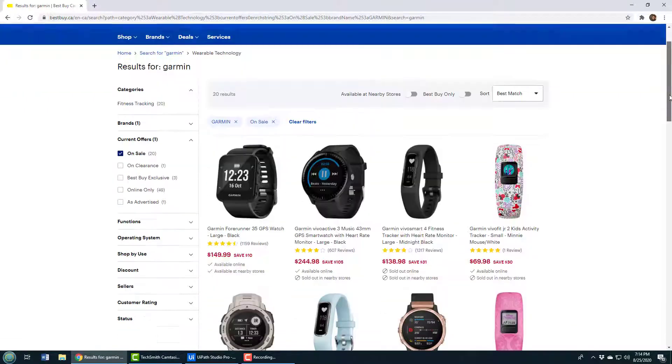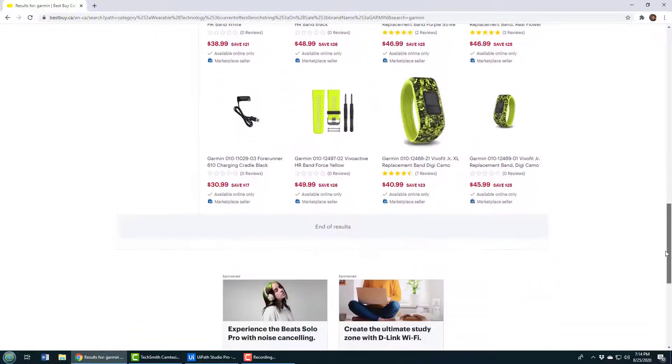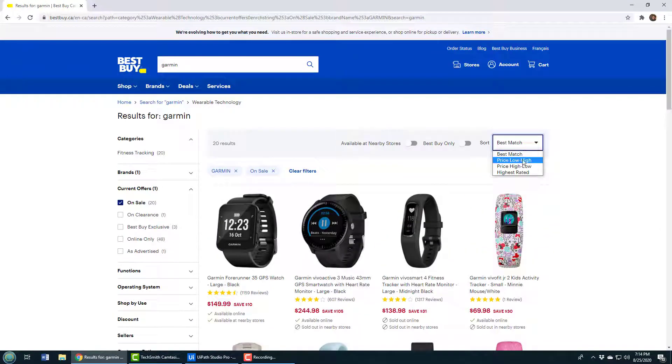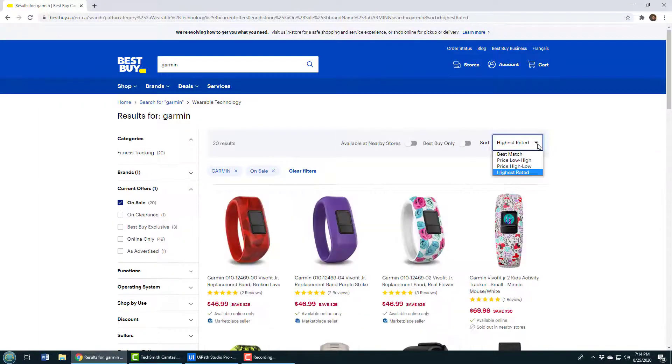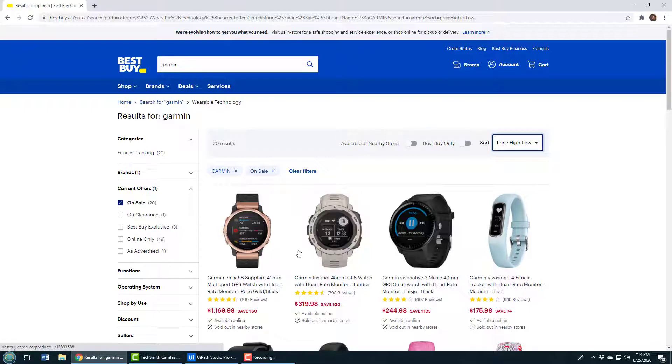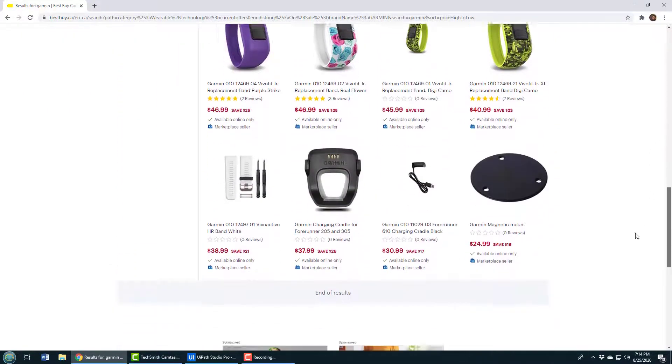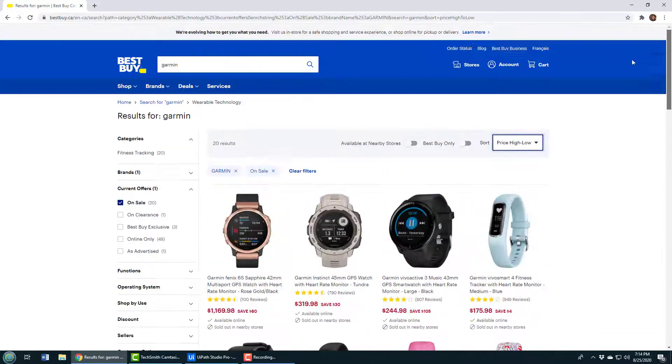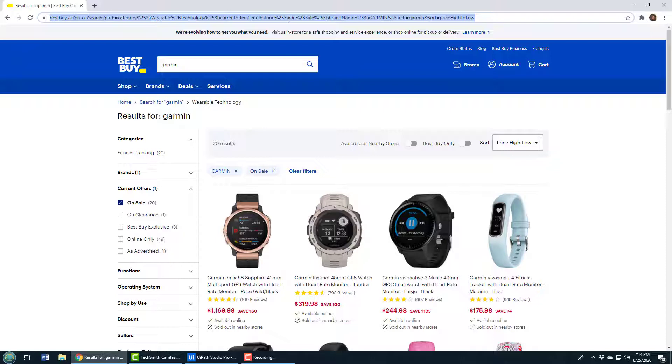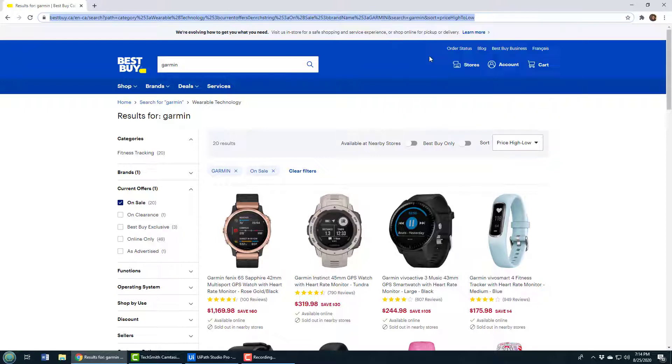You can see this is a list of all the Garmin watches on sale over at Best Buy. I like to sort them by price as well, from high to low. I like to dream of having a Phoenix 6S. Anyways, I'd like to automate kind of scraping this page and gathering all this data so that I don't have to go to the page every single day, that the page will come to me maybe through an email. The way you do that is through screen scraping. Watch this - I'm going to copy the URL that's up here.